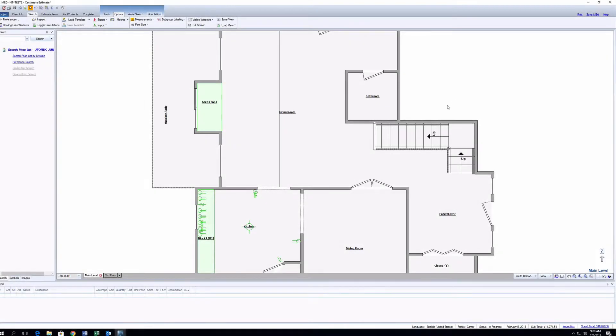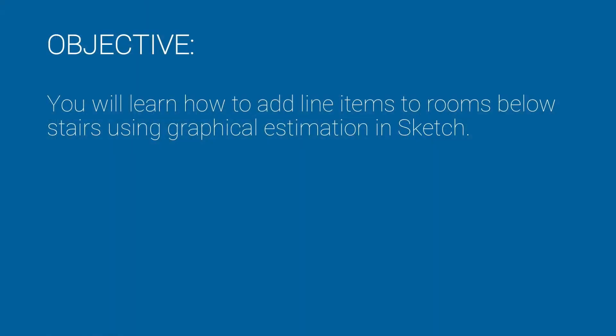Have you ever wondered how to add items under a staircase? In this training, you will learn to add line items to rooms below stairs using graphical estimation in Sketch.